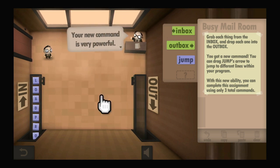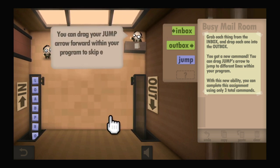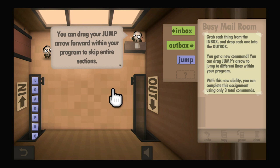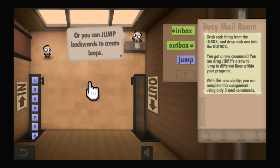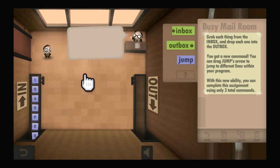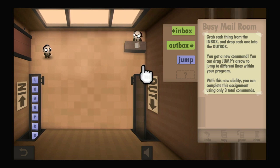Your new command is very powerful. You can drag your jump arrow forward within your program to skip entire sections, or you can jump backwards to create loops. It's going to change everything.